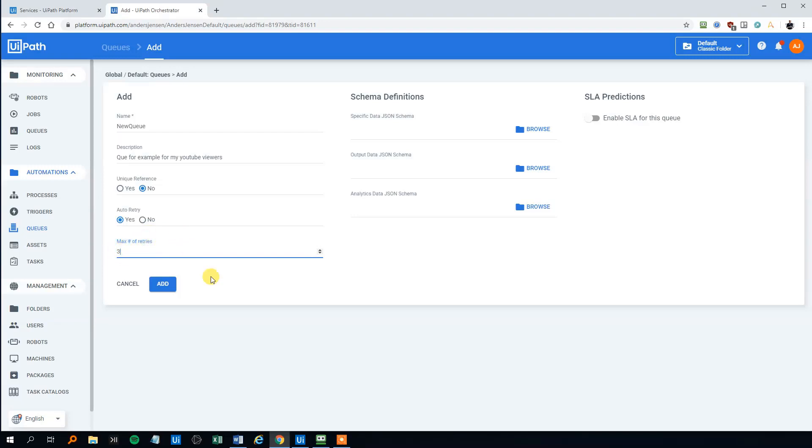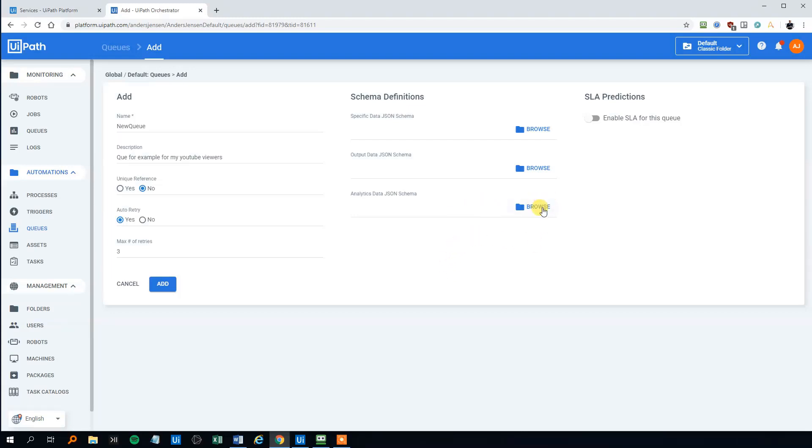Per default, all the data in the queue that is on freeform. However, if we choose, we can choose to let it follow a specific schema. Like if we want to integrate with other applications. Here we can browse and upload different JSON schemas. However, we won't use this in this video.